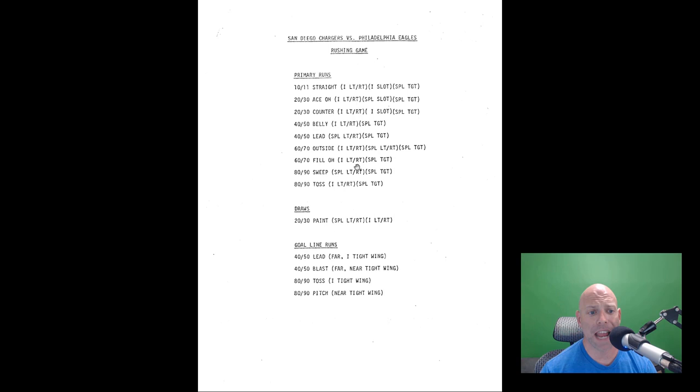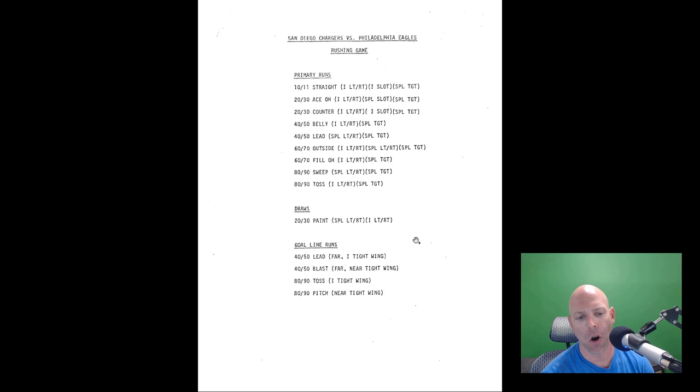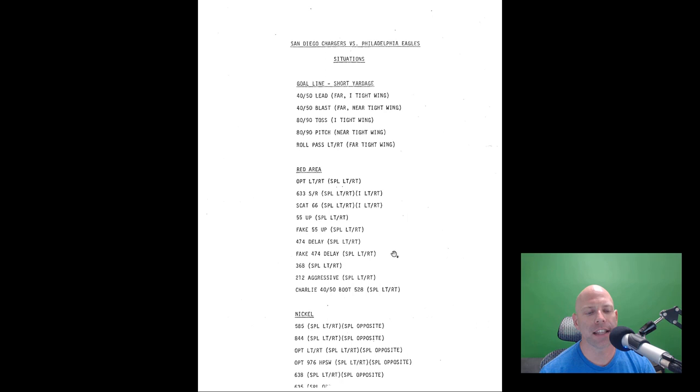And it looks like about ten run plays that can be run both directions. So ten, twenty, thirty counter, forty, fifty belly, forty, fifty lead, sixty, seventy outside, which I assume is like an outside zone type of play. We'll find out a sweep and a toss. There's a lot of tags on formations that we'll look at.